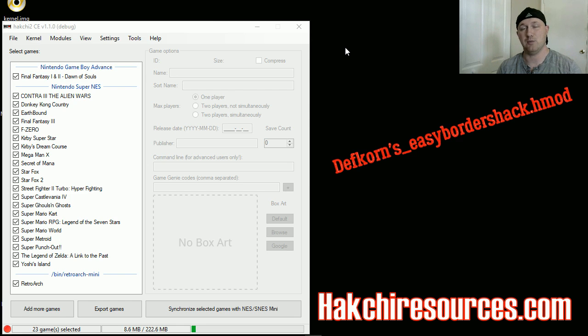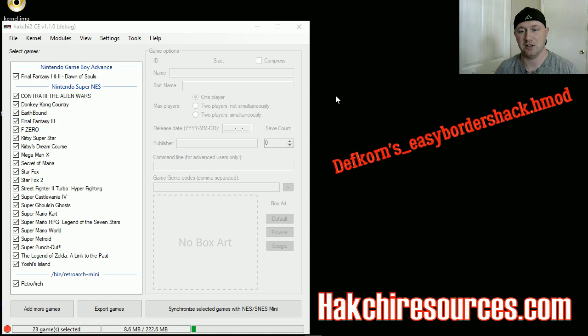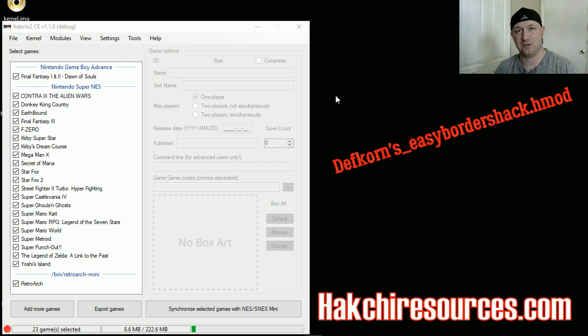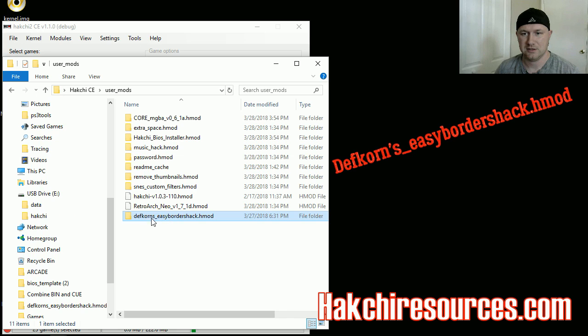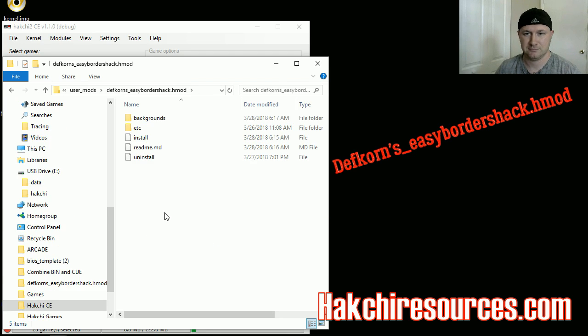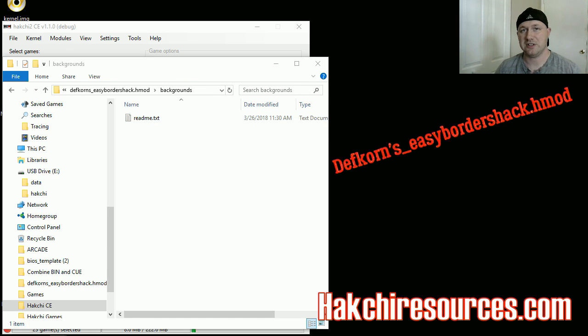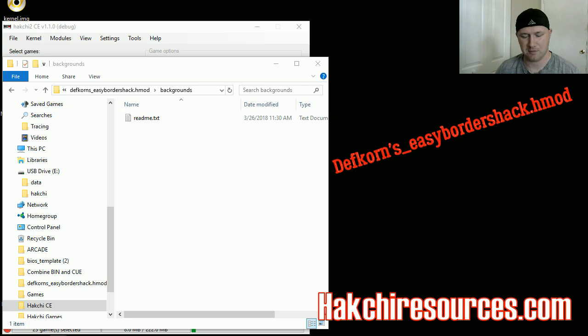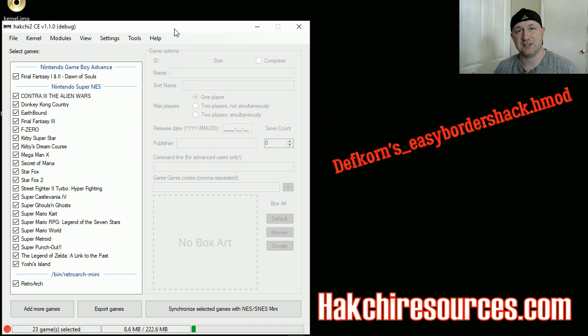Once you have the H-mod installed, you want to go to your Hakchi folder and then user_mods folder. That is Def Korn's Easy Borders Hakchi H-mod. You're gonna go in here, go into the backgrounds folder, and just add them in here. I'm just gonna install a few to show you how they work: Mario RPG, Street Fighter, Punch-Out, Castlevania. That's really all there is to it.